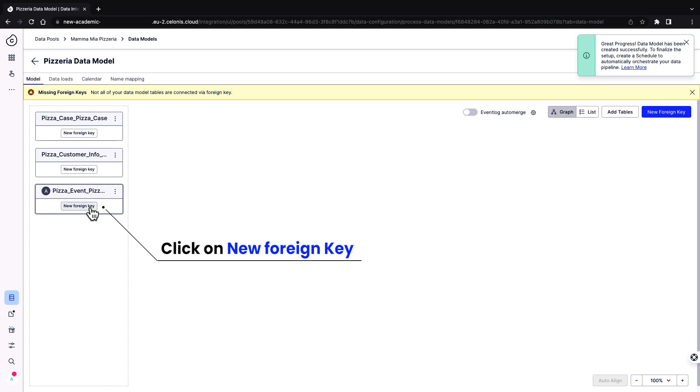Click on new foreign key. Define how the tables are related to each other by using foreign keys. Match the corresponding columns in the tables with each other.